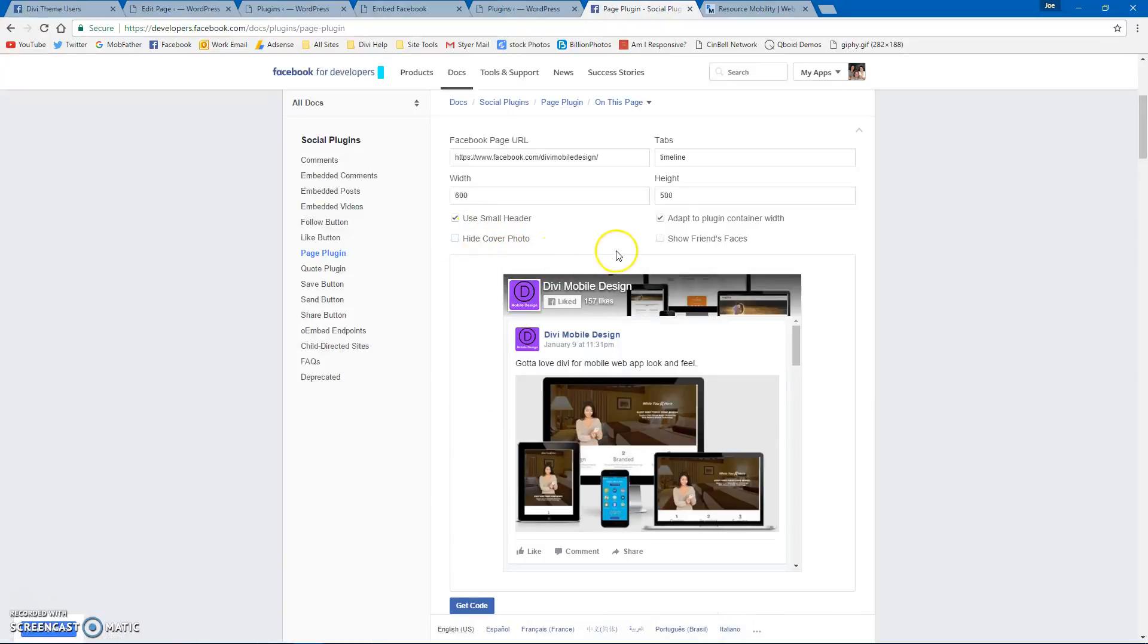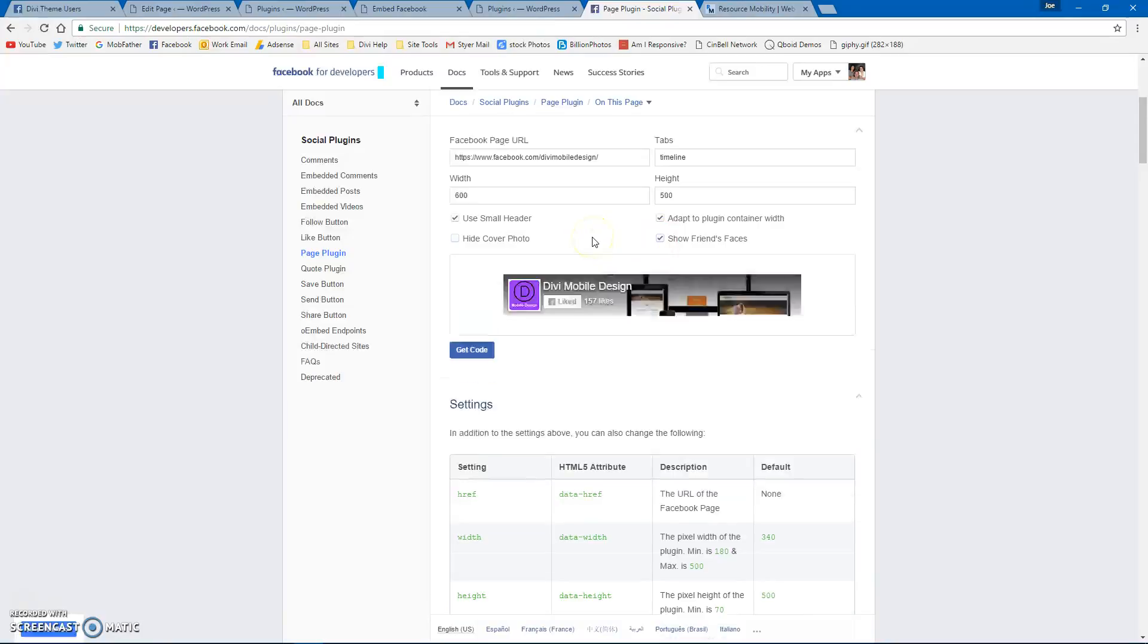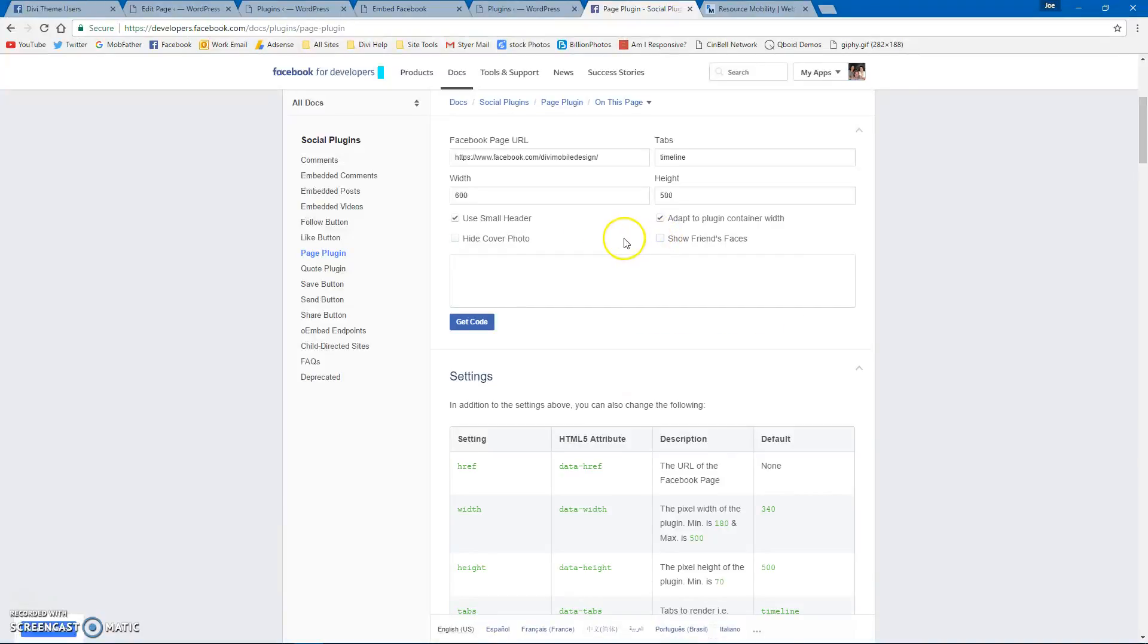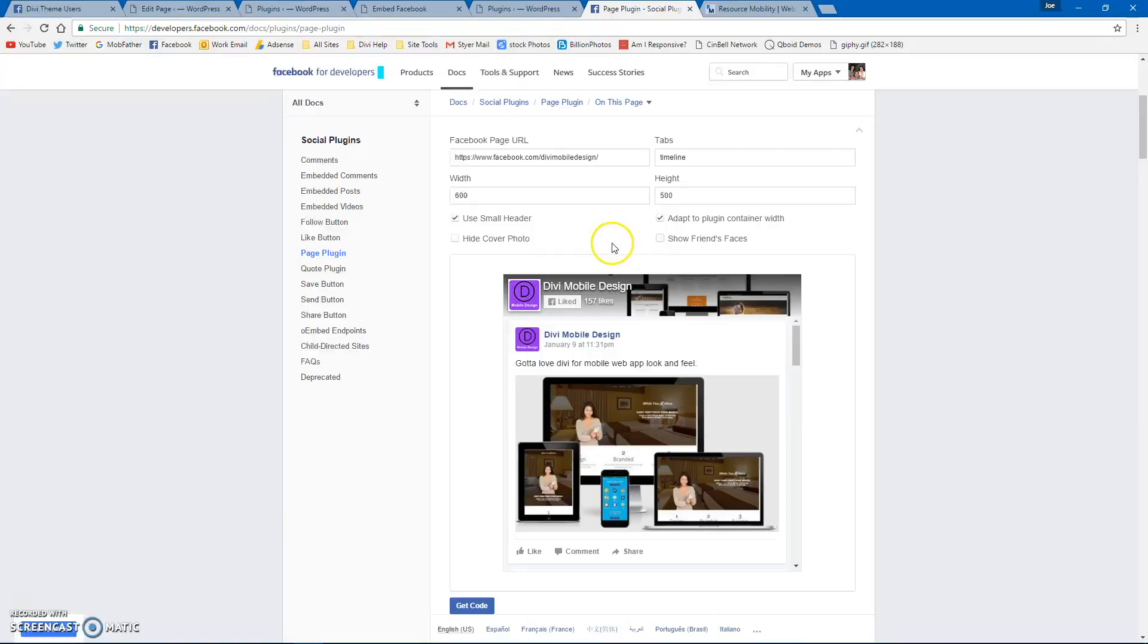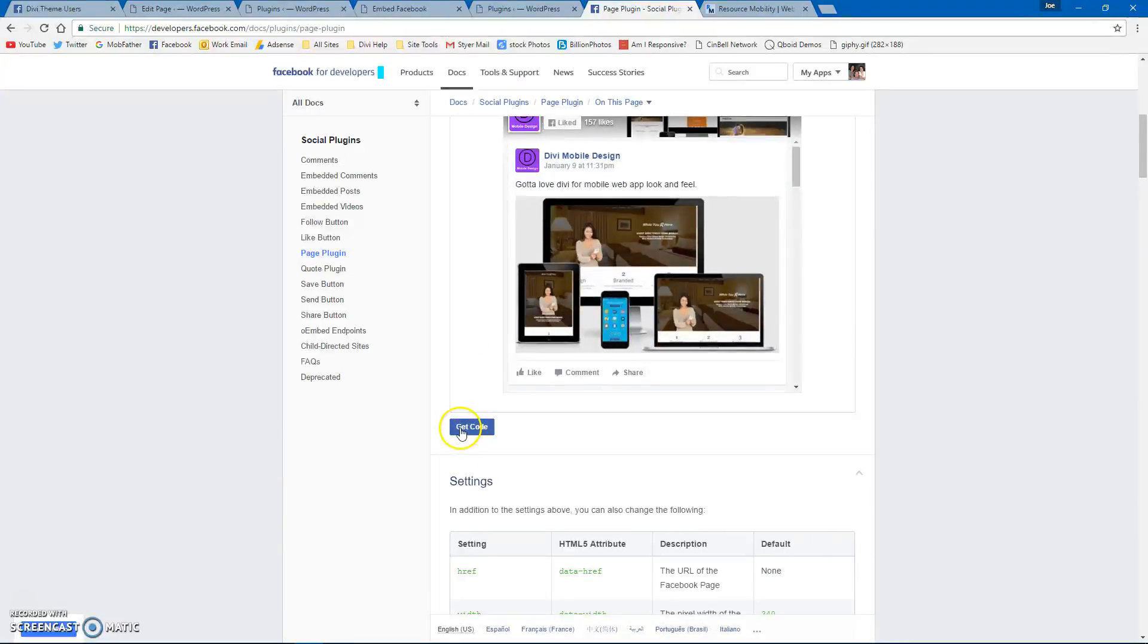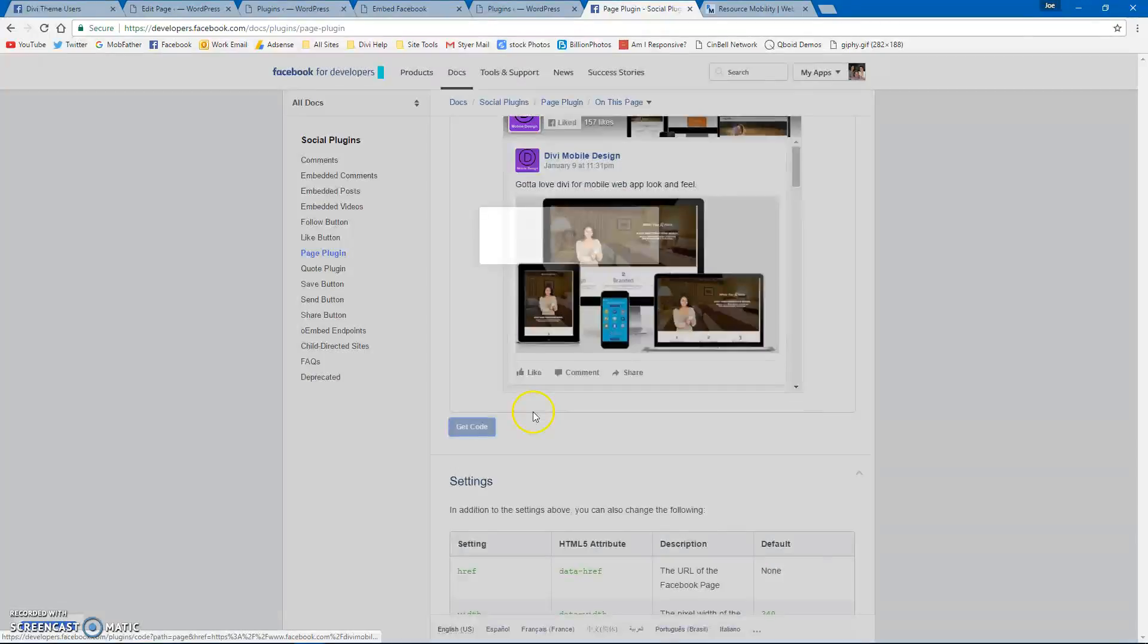I usually hide it, and you can show the friends' faces if you want, but I usually don't use that part as well. Once you have that set, you just get the code.